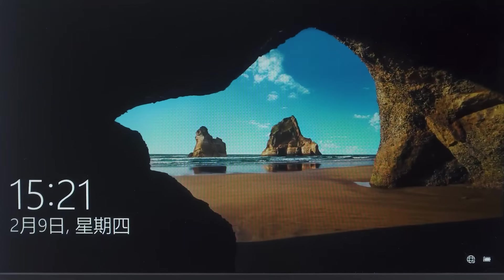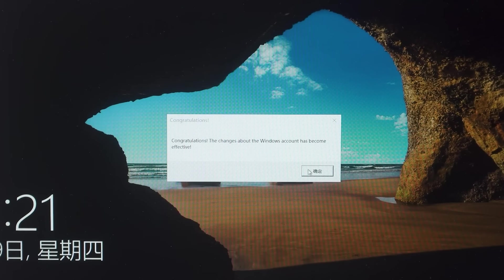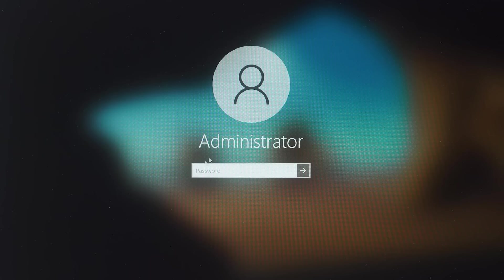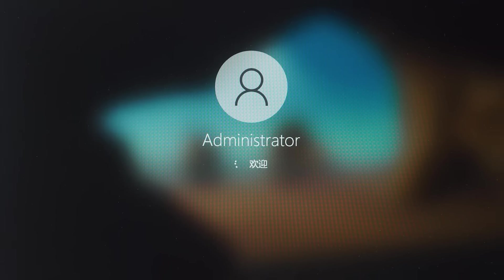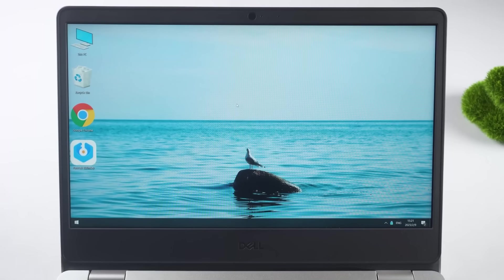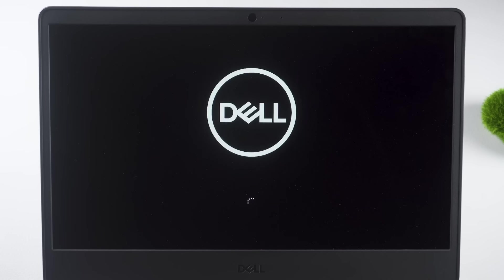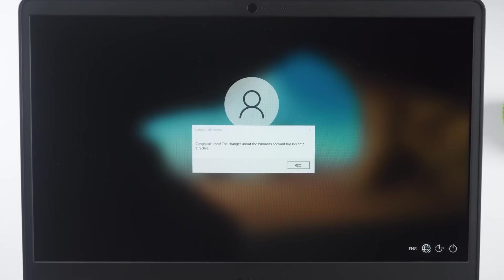Click on Reboot and wait for your computer to start. Wait for the software to remove the account password. Your password should be removed, allowing you to access your computer without entering a password.